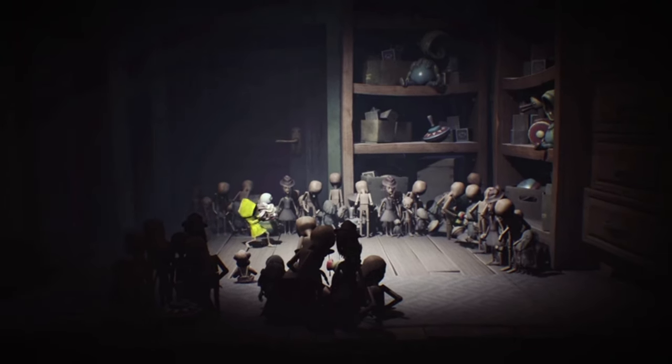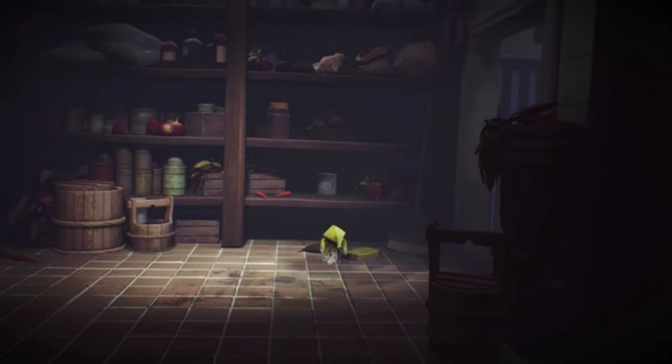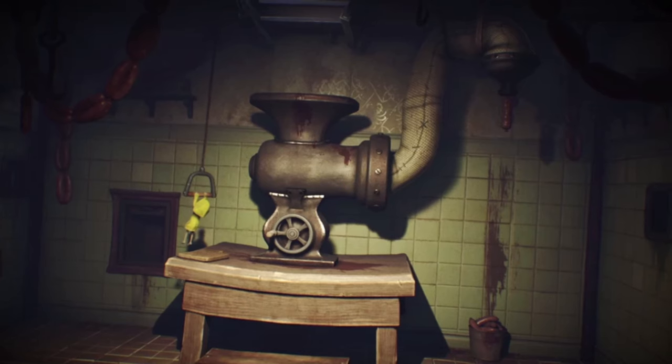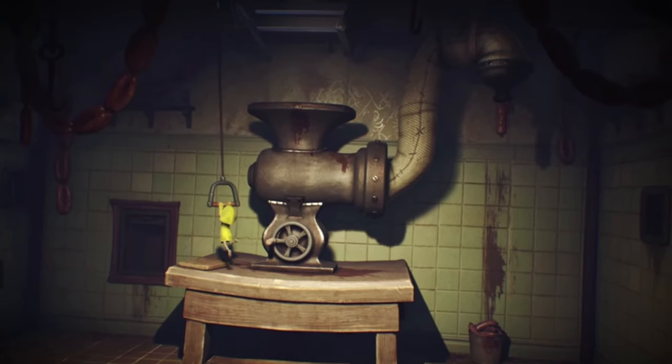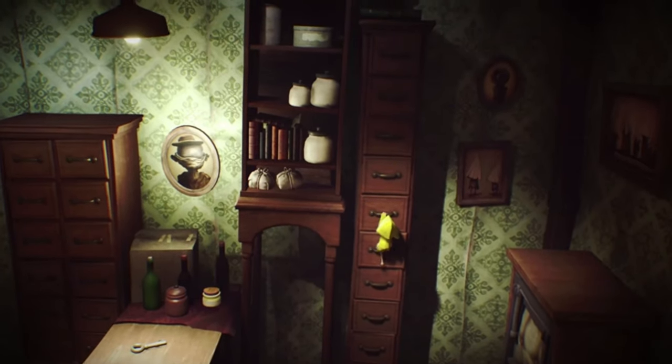For those unfamiliar with Little Nightmares, it's a puzzle platformer horror game developed by Tarsier Studios. Originally released on major gaming consoles, the game quickly gained a cult following for its unique art style and atmospheric narrative.